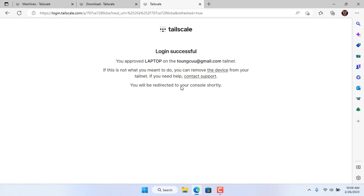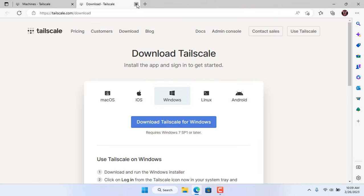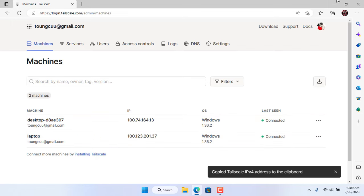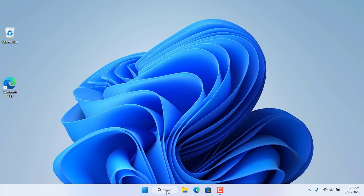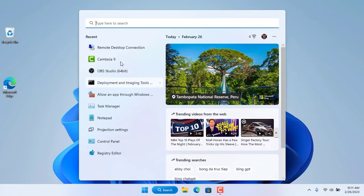Then connect to the virtual private network using a Google account. Now both Windows computers are on the same virtual private network, so from this computer you can remote desktop to the target computer using the IP address provided by Tailscale.